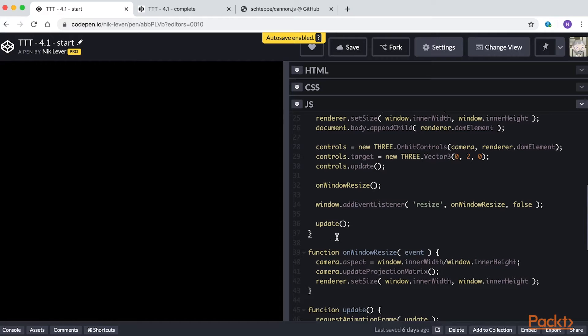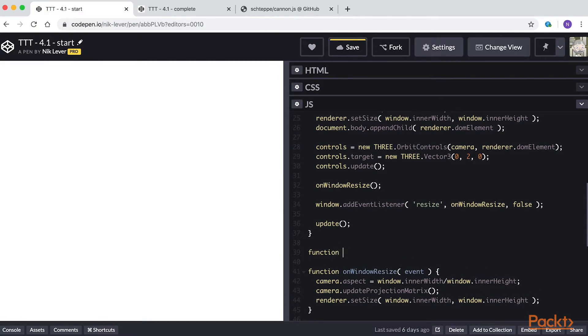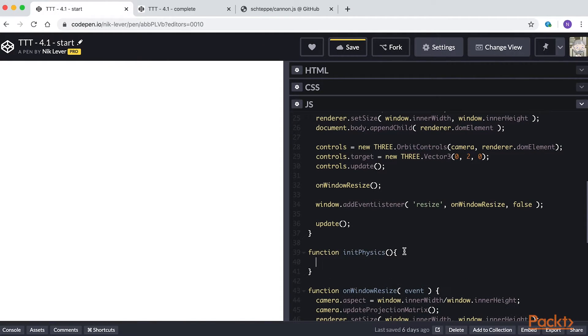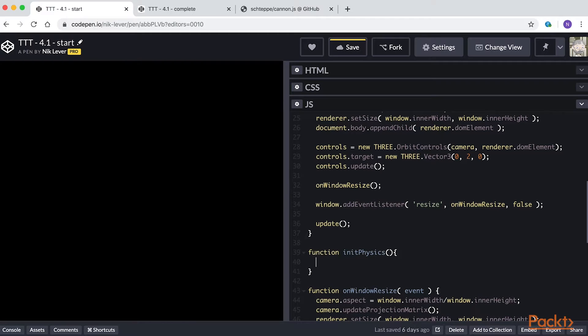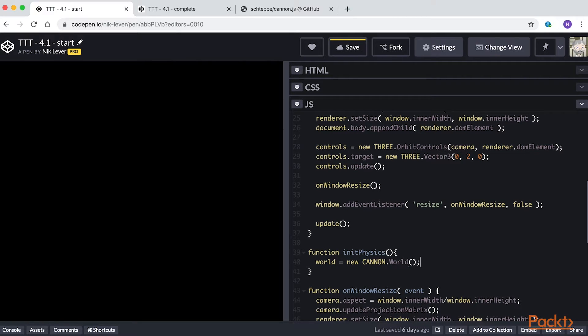To get started, add function init physics. The first thing to do when using Canon.js is to create a world. Add world equals new canon dot world. Now we have a physics world, we can add things to it. Think of it like a scene in Three.js.